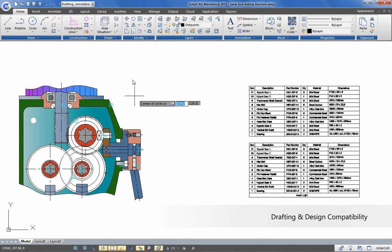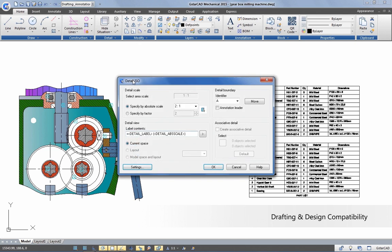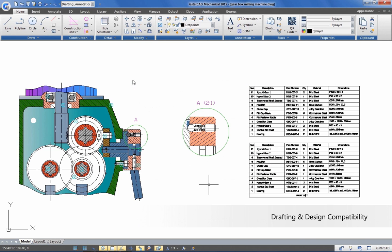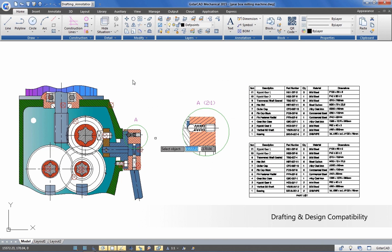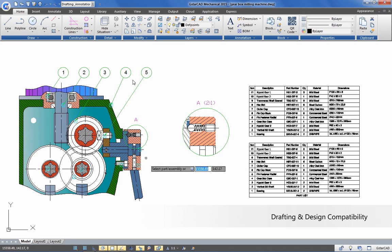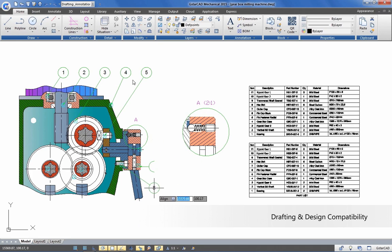GISTAR CAD Mechanical helps accelerate mechanical design with intelligent tools to create precise mechanical drawings in standard environments.